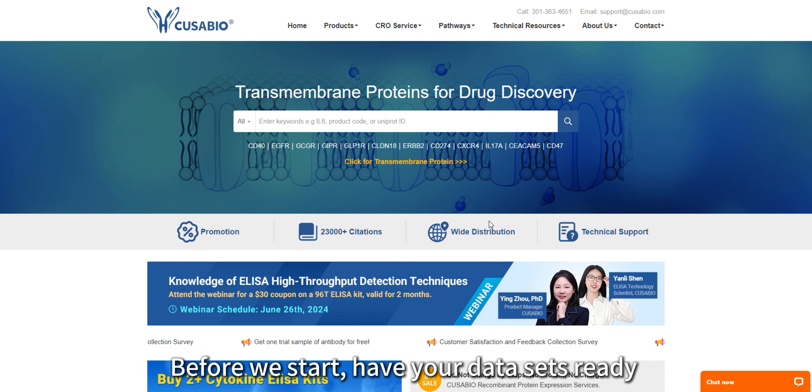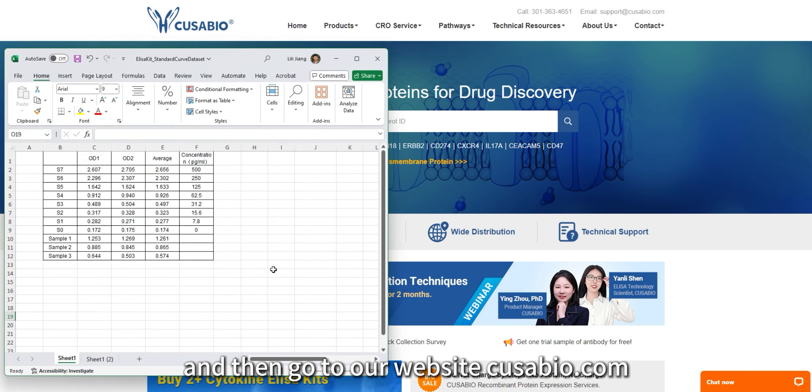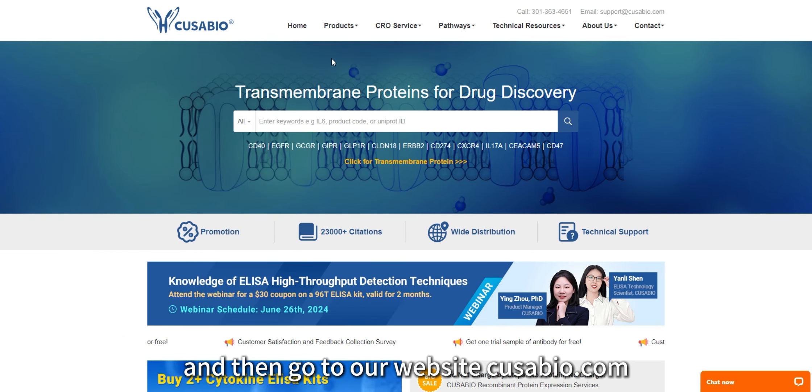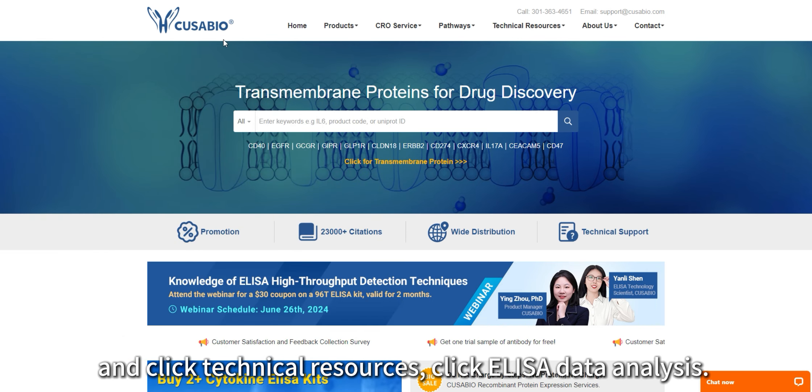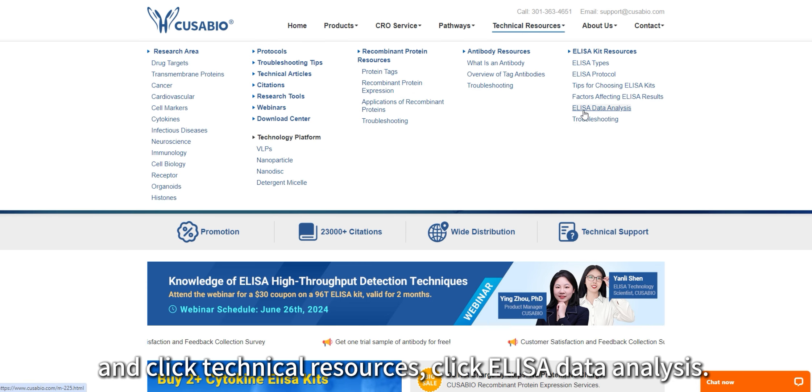Before we start, have your datasets ready. Then go to our website cusabio.com, navigate to Technical Resources, and click ELISA Data Analysis.